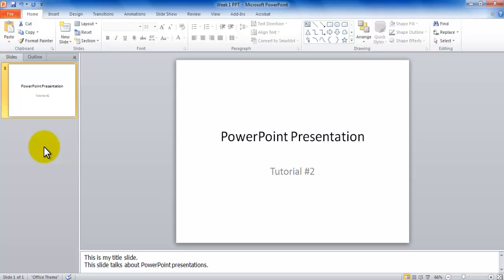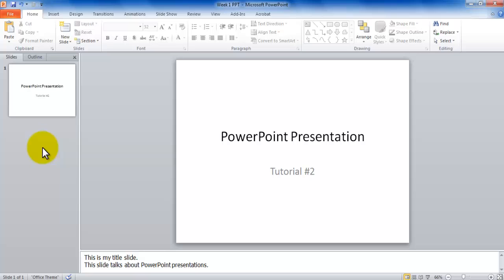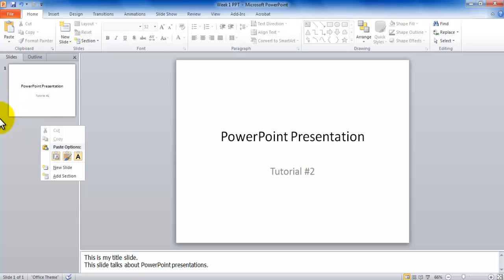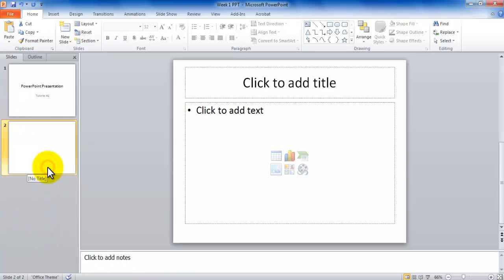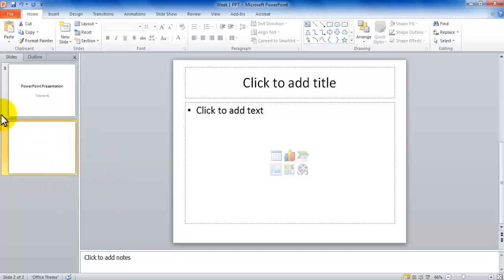So whichever one works for you. One way to insert a slide is to click right below a slide and press Enter. The other way to insert a slide is you could right-click in this gray area and choose New Slide. That also inserts a new slide.